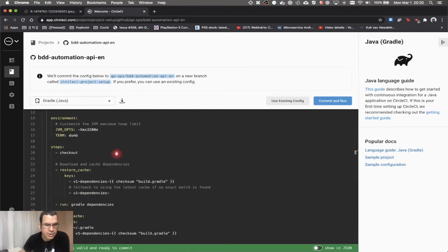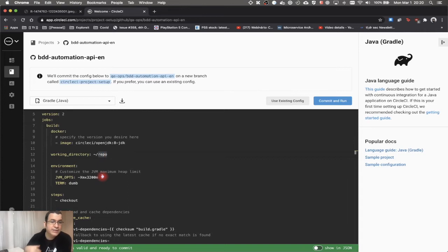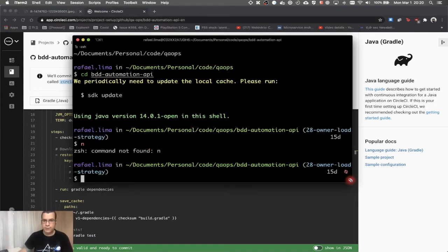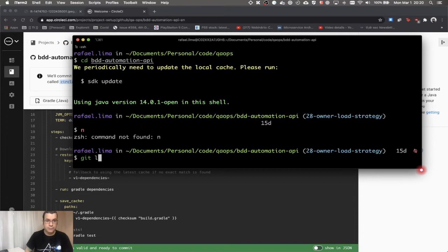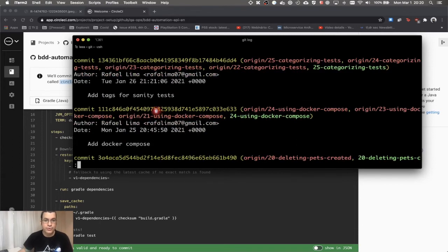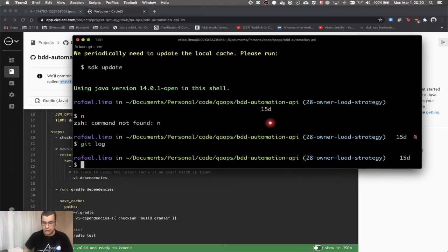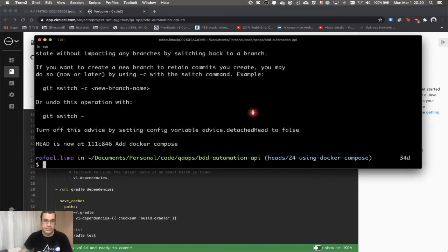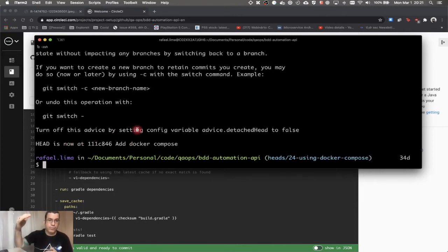The first step is to do a checkout. A checkout is when I come to my repository and do a 'git log' — I have a bunch of commits here. I can choose a commit from the past, do 'git checkout', and enter the code of that commit. It doesn't have to be the head of the branch; it can be something in the past.